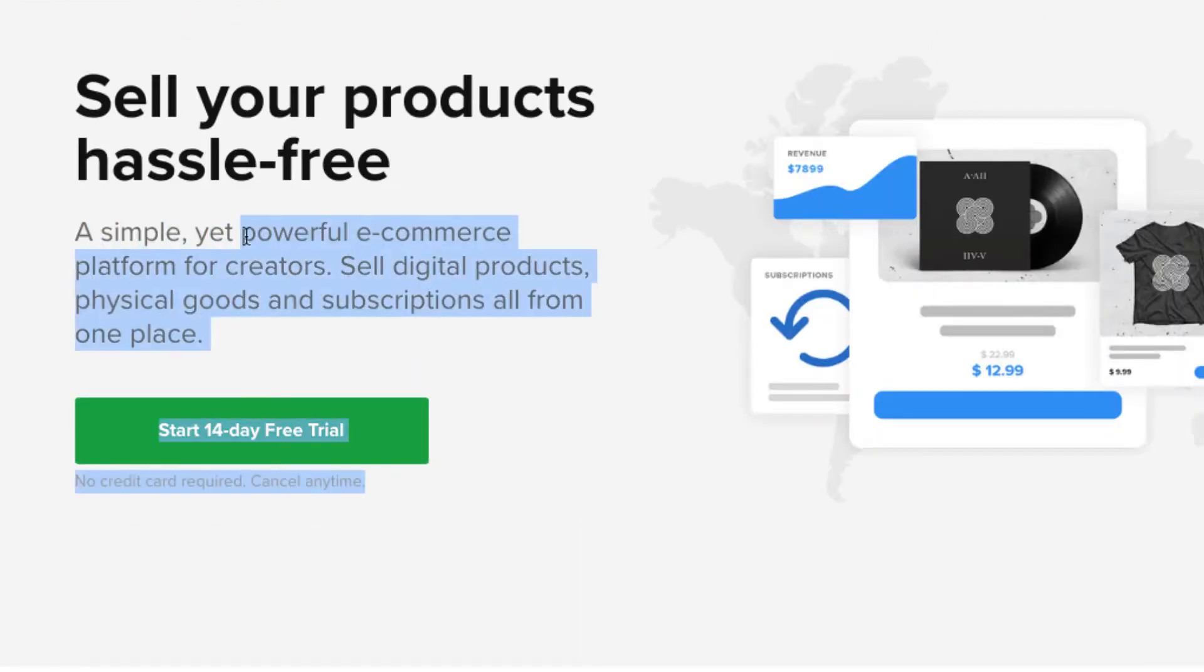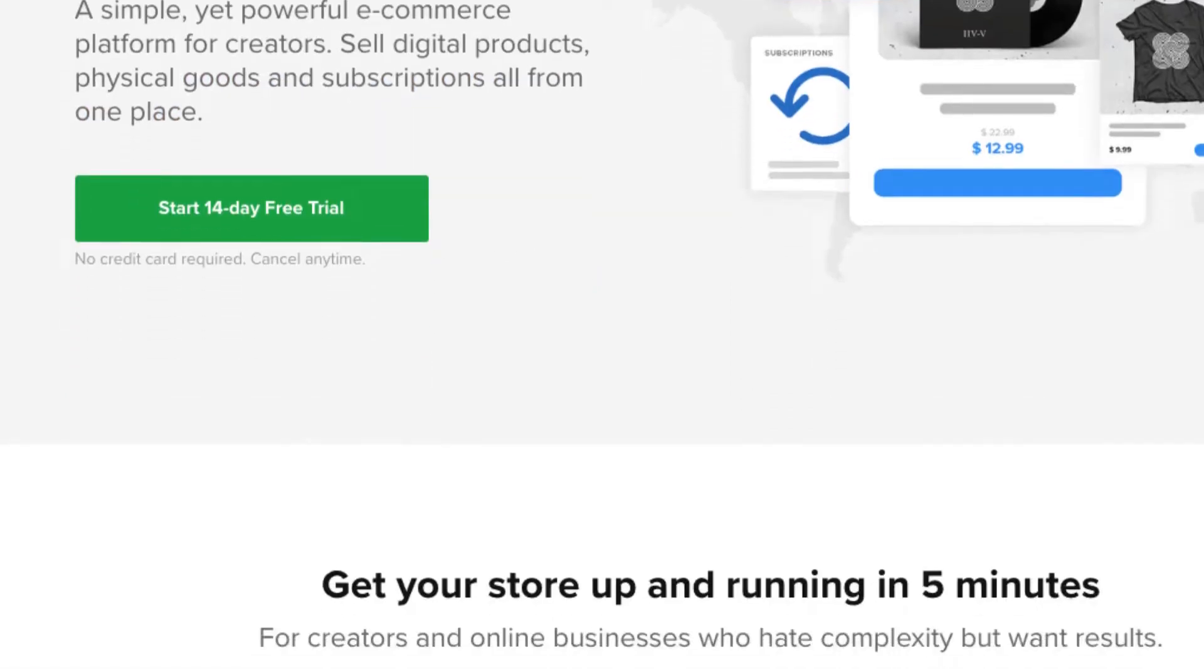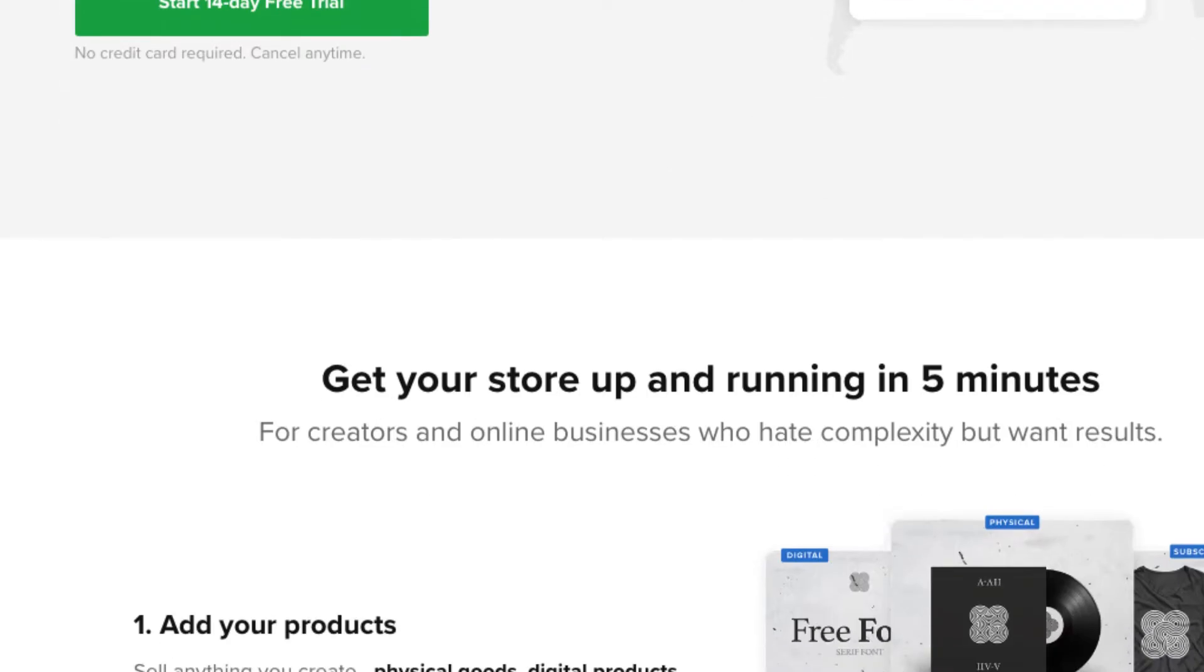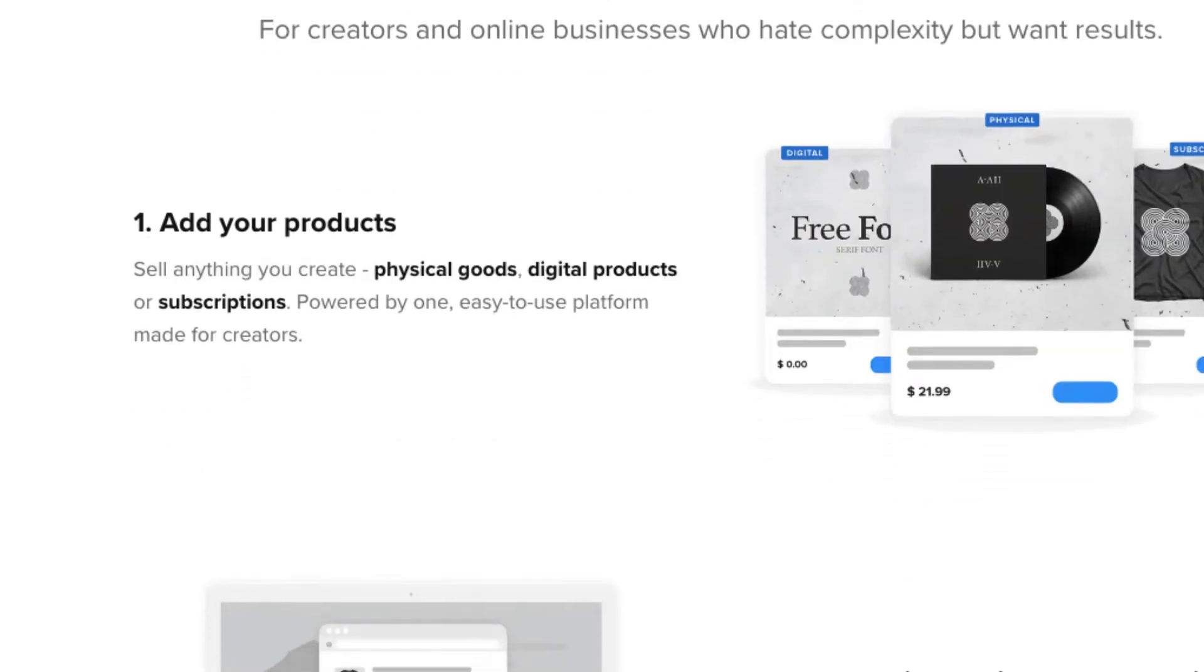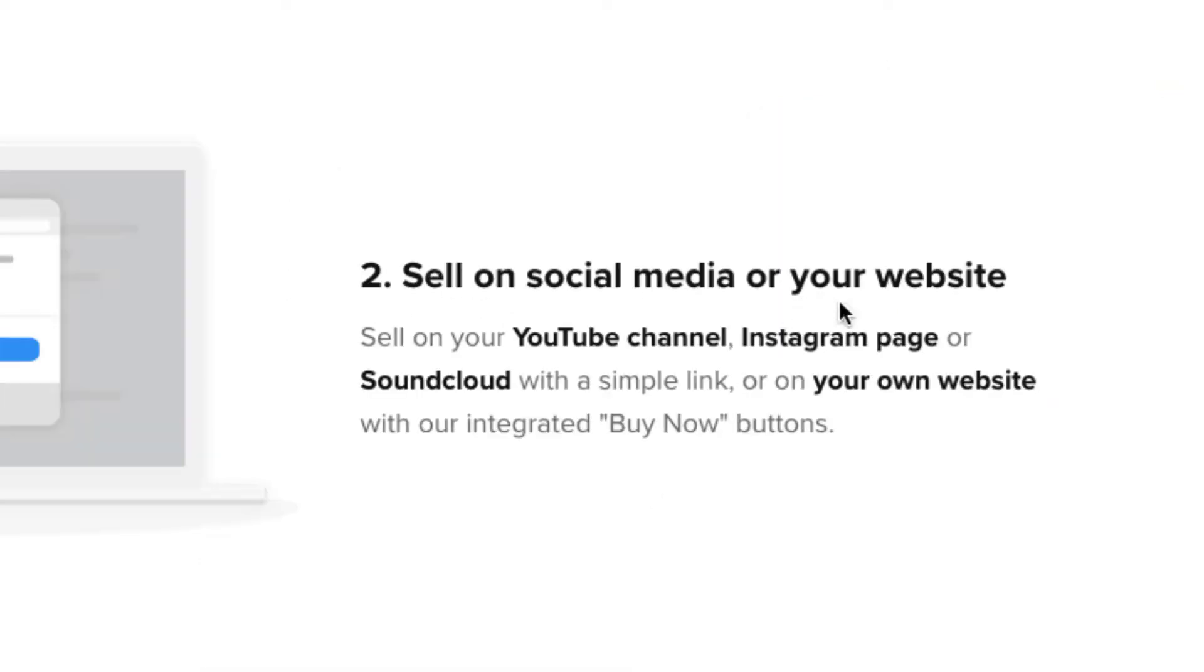Basically, it's a simple yet powerful e-commerce platform for creators. Sell digital products, physical goods, and subscriptions all from one place. You can sell upsells, subscription services. Really easy to share on your social media, on your websites. They have little widgets and stuff as well.